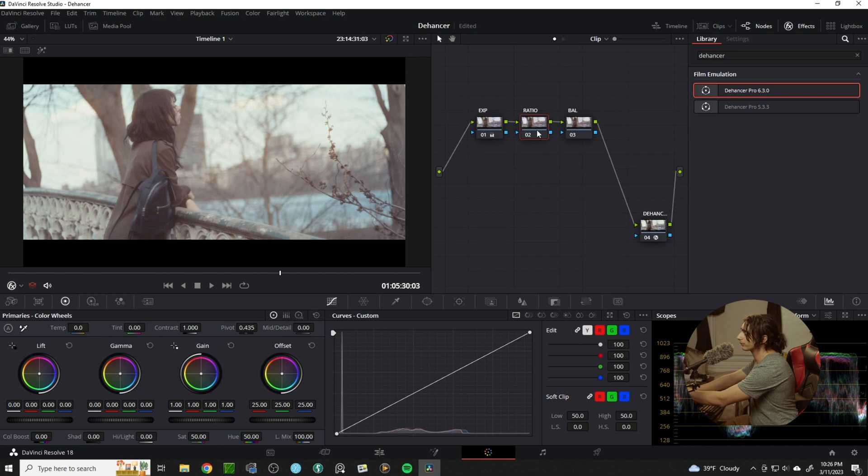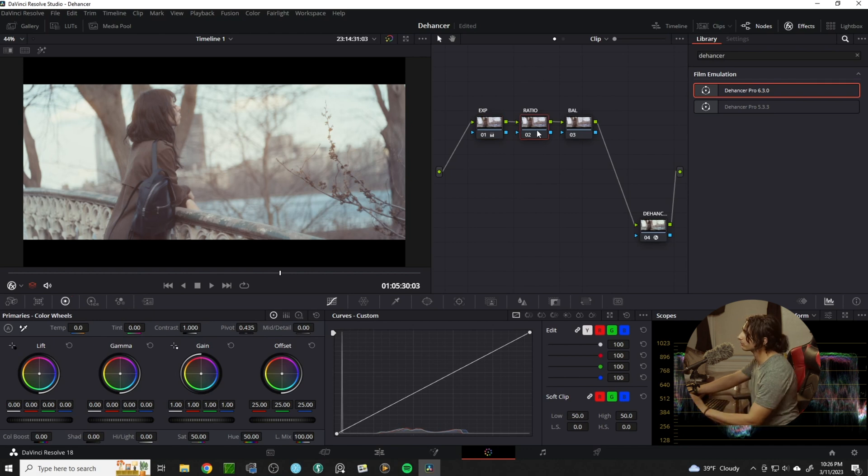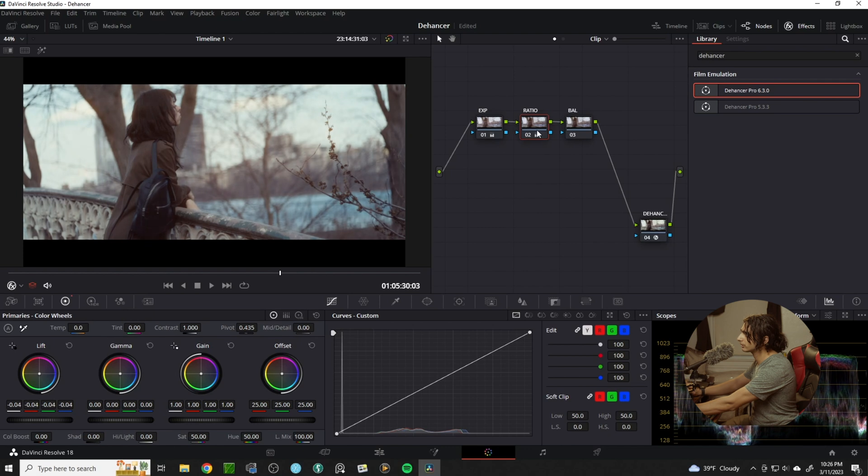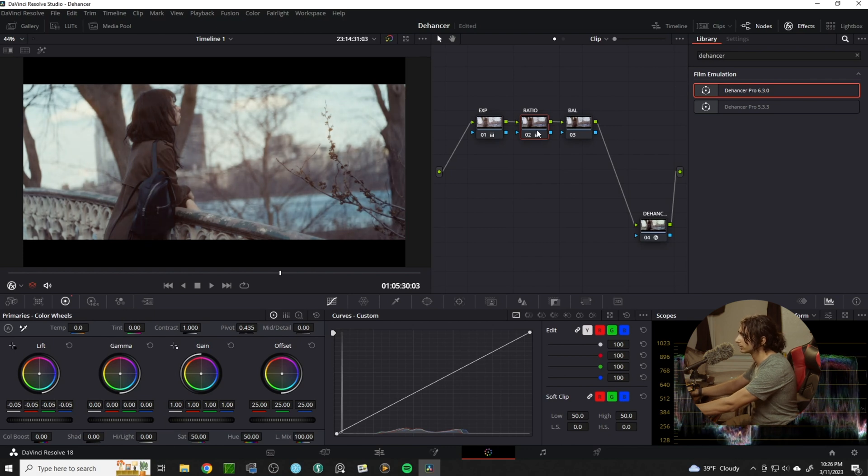In the ratio node, I'm gonna give us a little bit more contrast, so I'm gonna bring down our shadows just a bit.